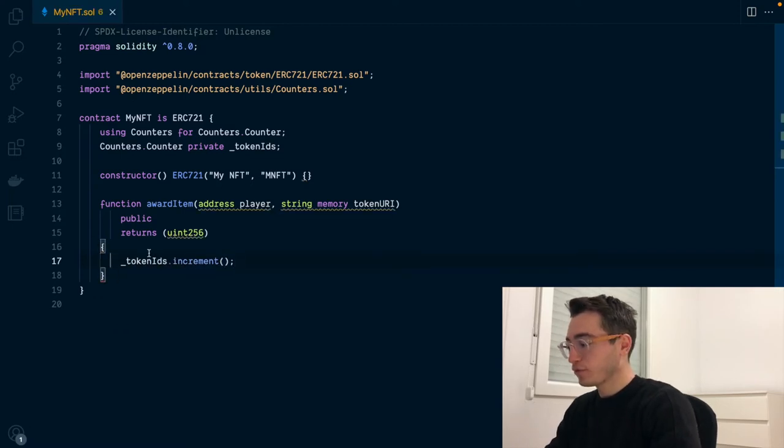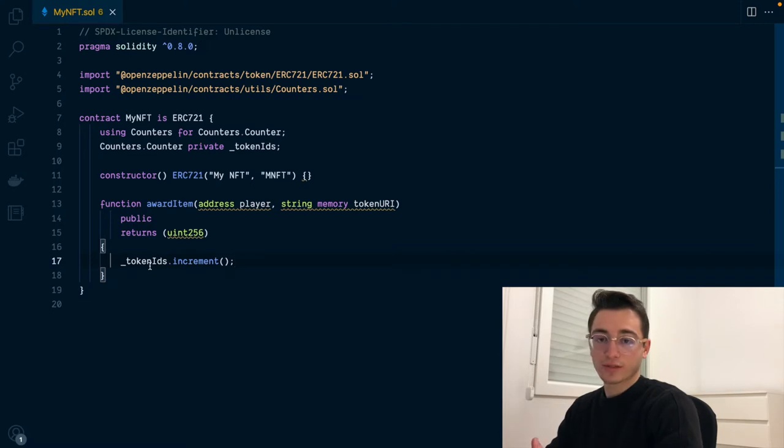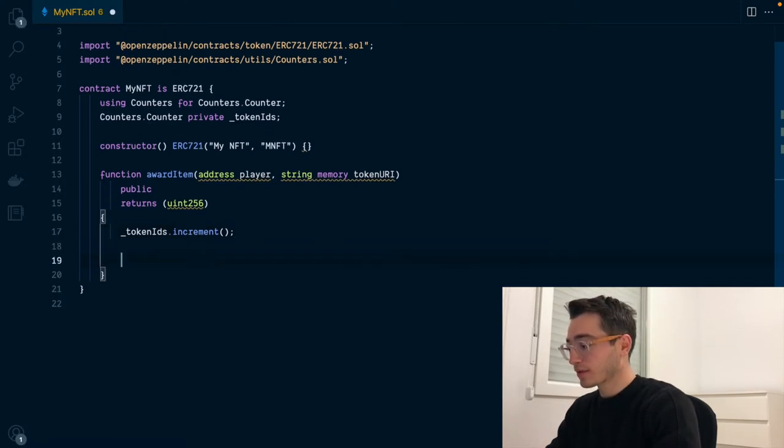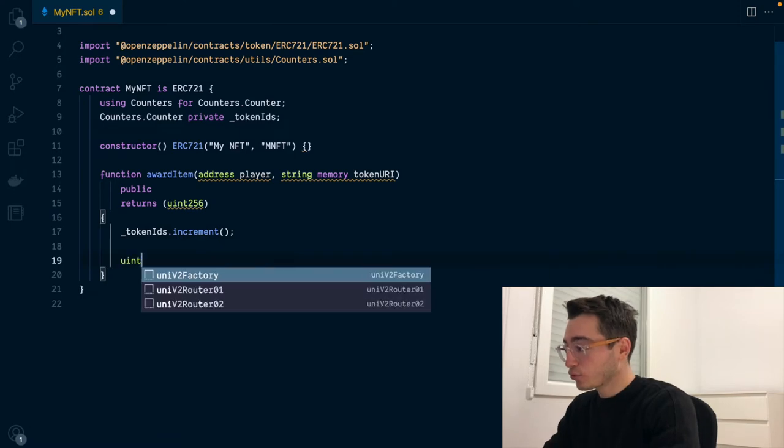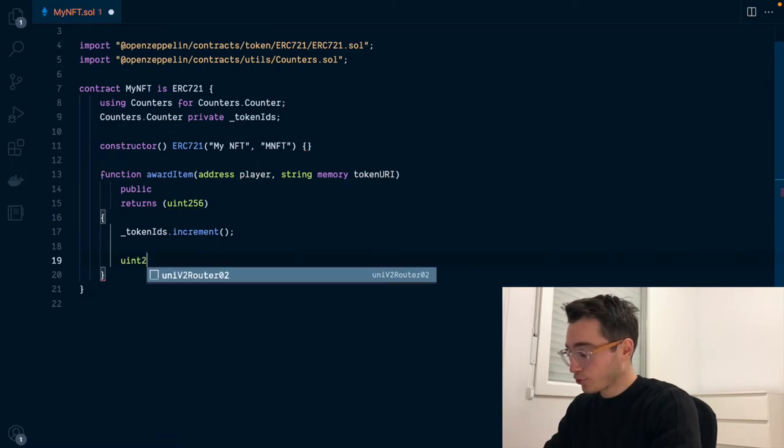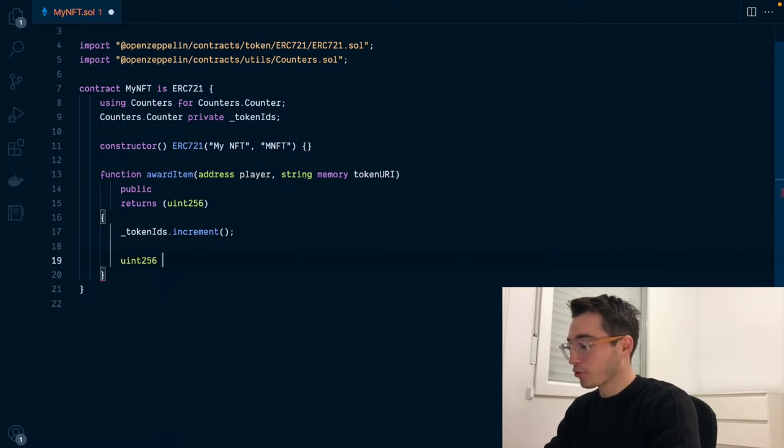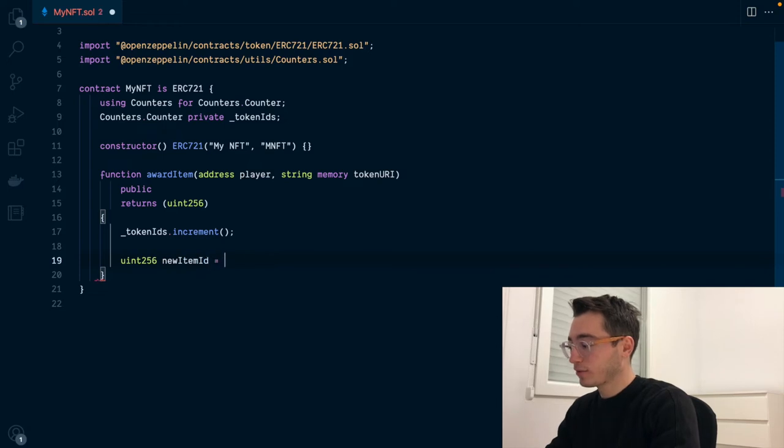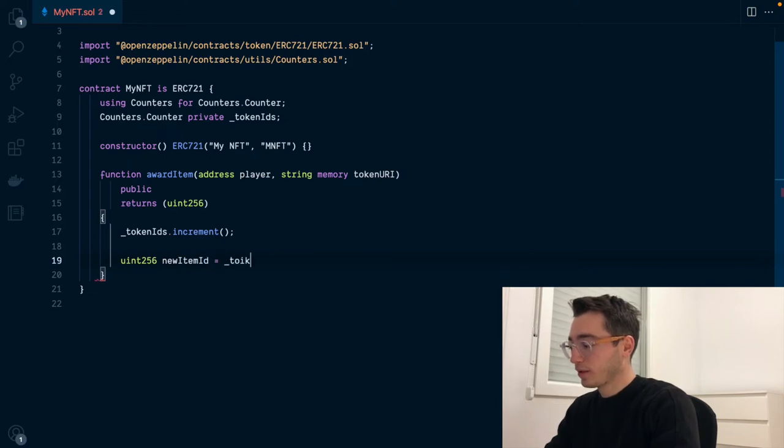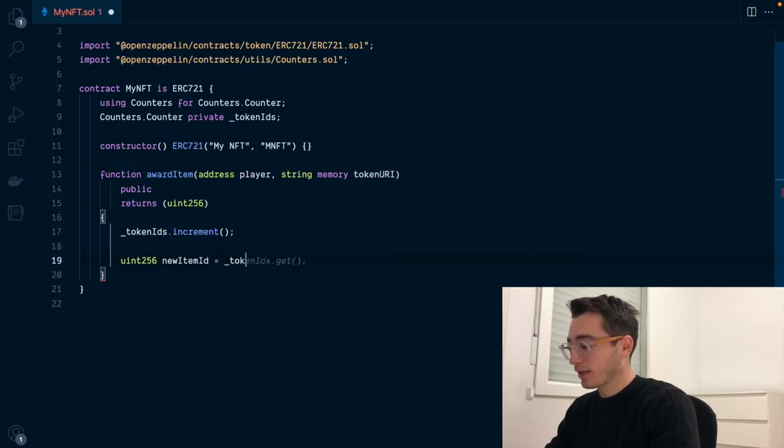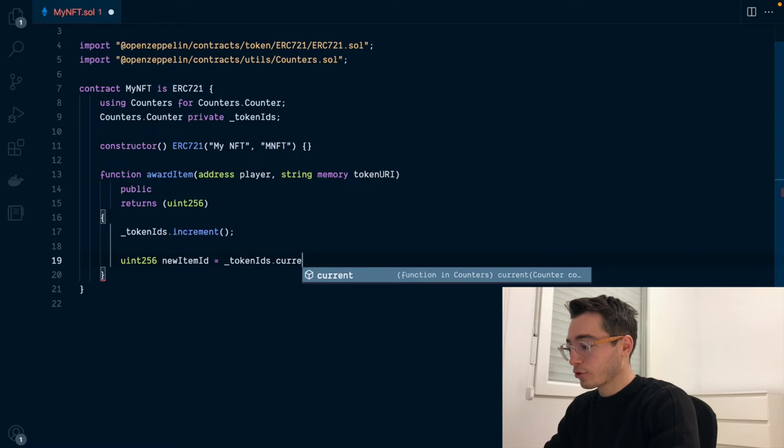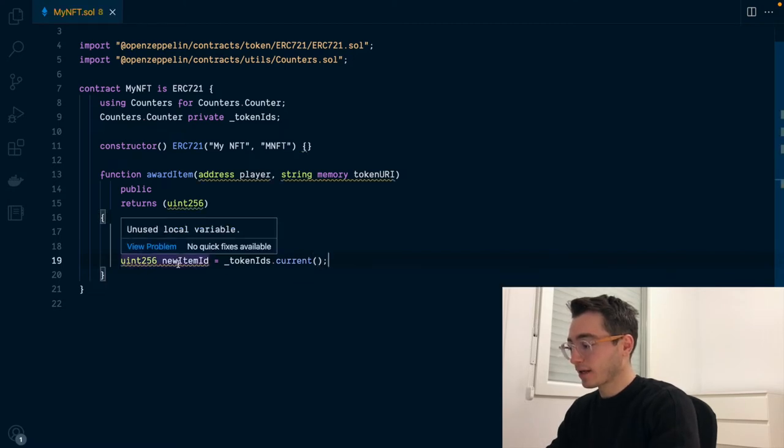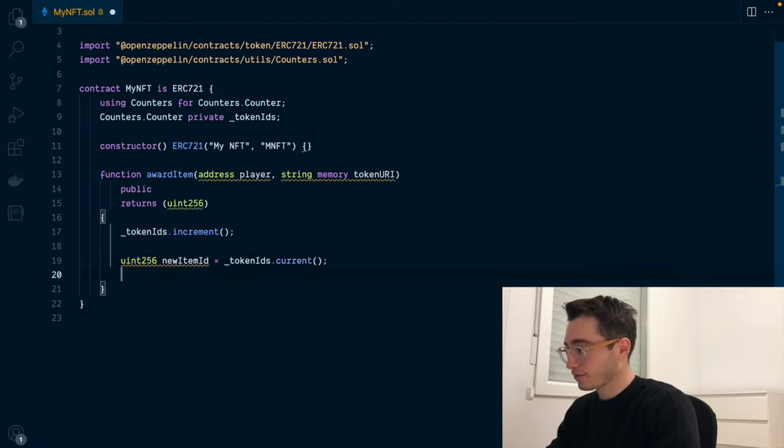Whenever we call the function, the token ID's counter will go up by one. And what we want to do next, we want to capture the current value of the token. So our new token ID will be the token ID's current value. Now we have it stored inside this new ID variable.